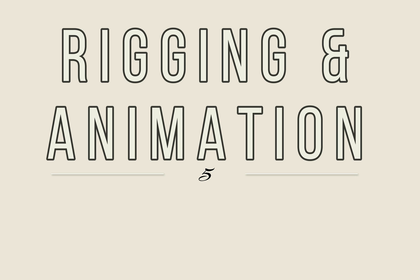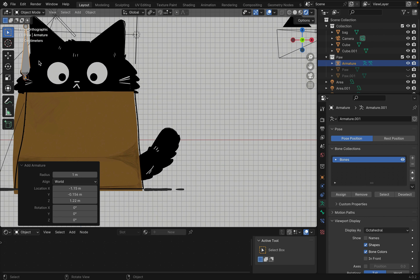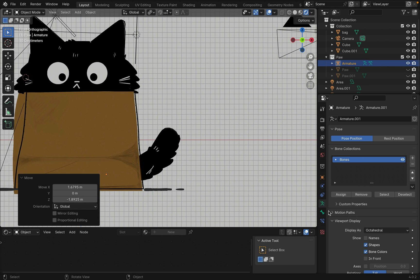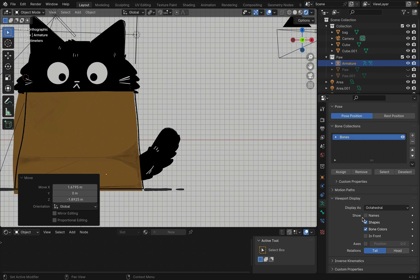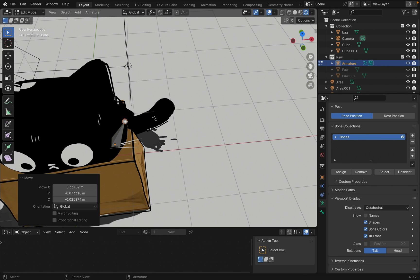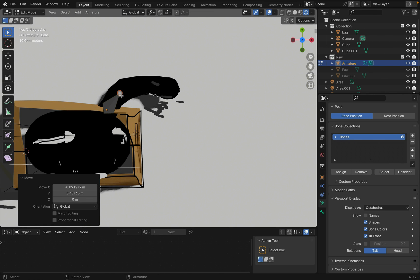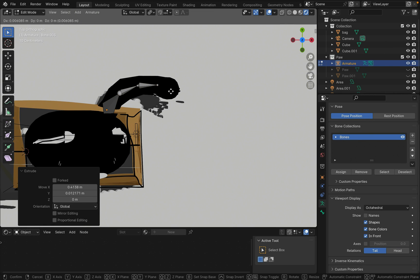Now let's add rigs with the mesh we want to move. Shift A to create an armature. Go to the viewport display and check in front to see the bones. Tab into edit mode and select the tip. Now press E to extrude out the bone and G to move them around.